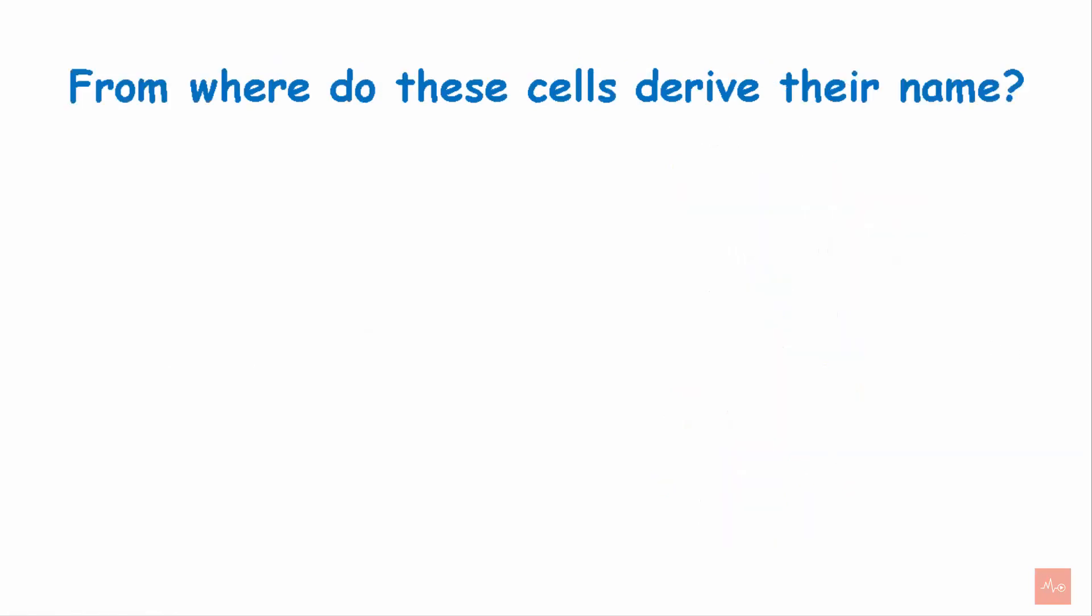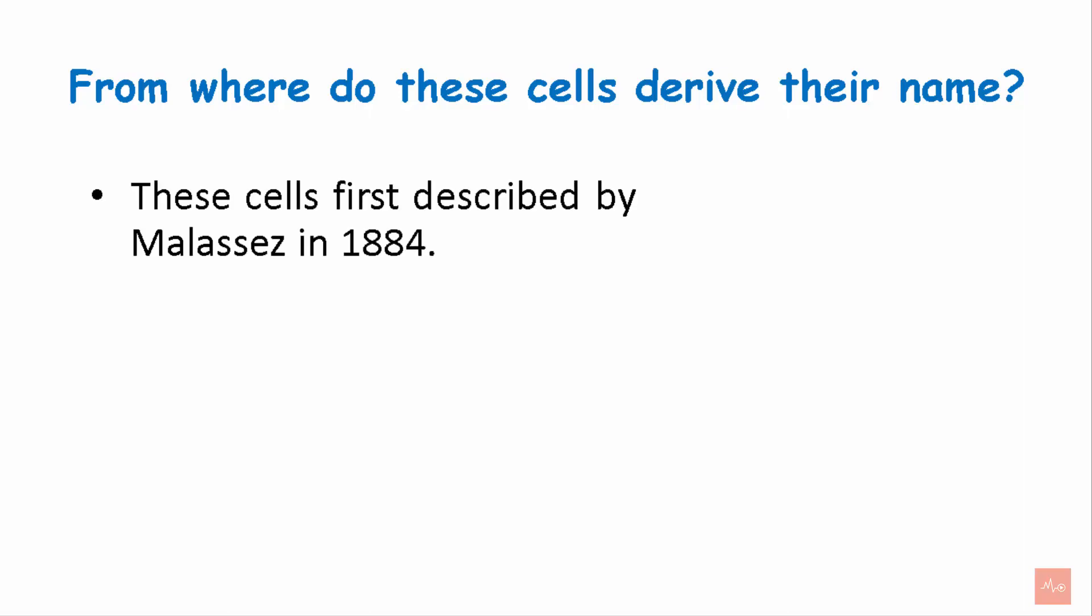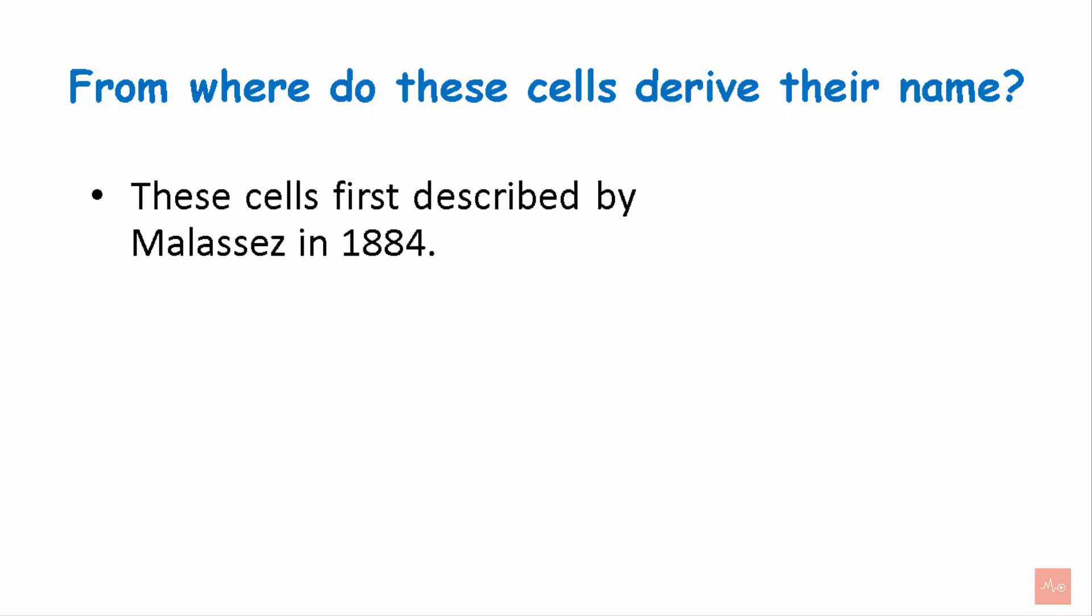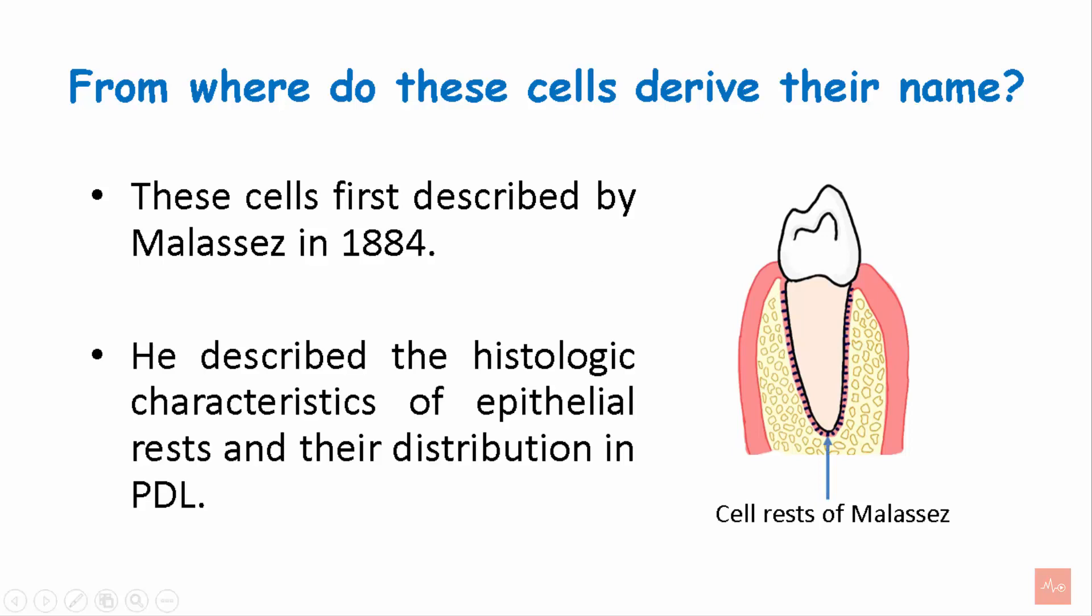From where do these cells derive their name? These cells were first described by Malassez in 1884. He described the histological characteristics of the epithelial cell rests and their distribution throughout the PDL.